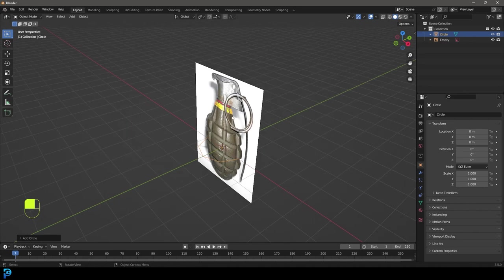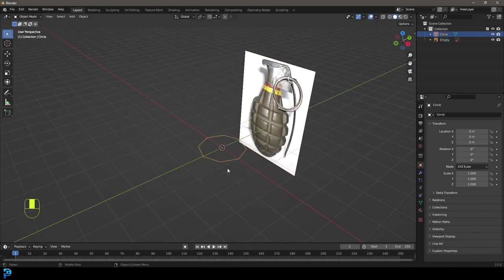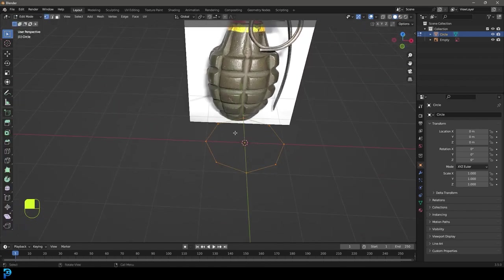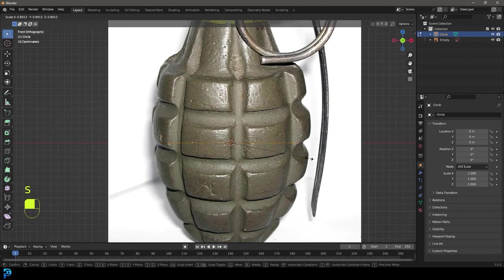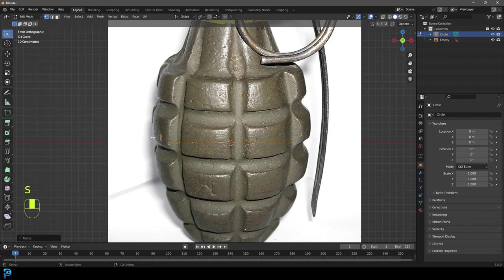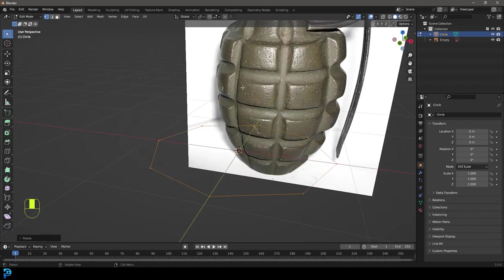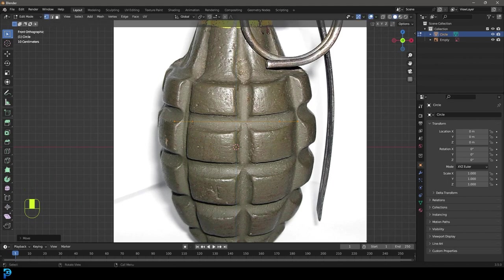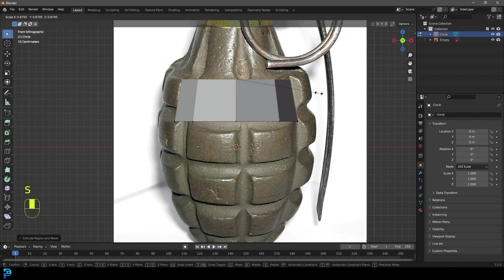So now we have this circle. We're going to grab our image and just move it back in our scene so it's not intersecting with the mesh. Then let's select that mesh, go into edit mode, and in our front view let's scale it down a little bit — not quite as wide as the grenade reference, because we still have to extrude out these little protrusions. We're going to go G, Z and bring it up along the Z, then E to extrude and Z upward, S to scale.